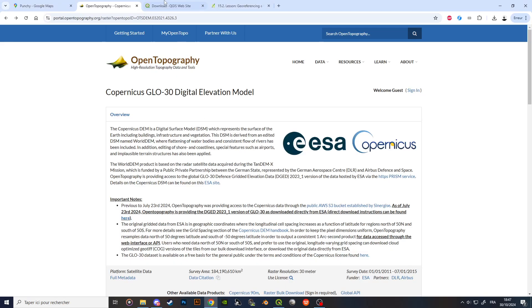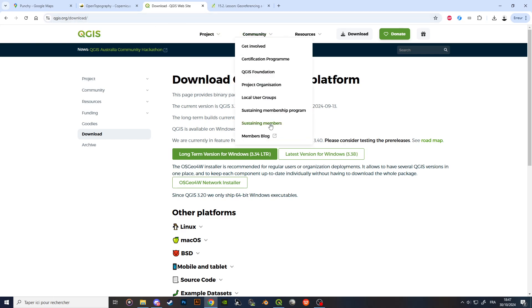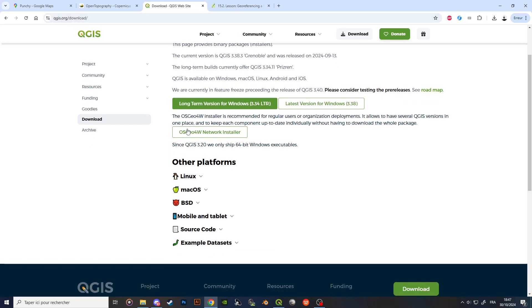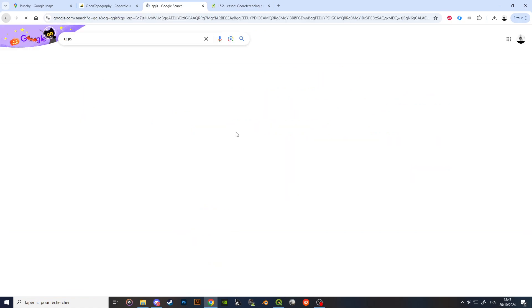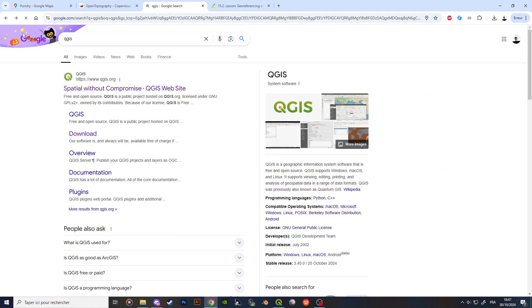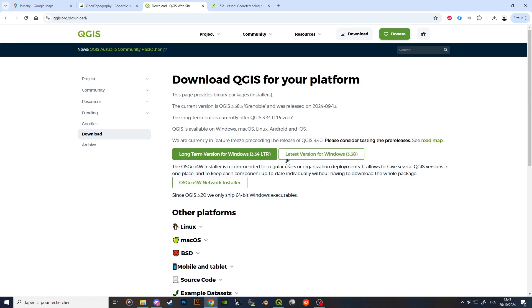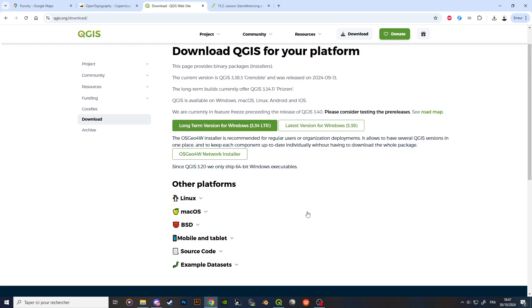First, you will have to download QGIS, which is a free software. It offers a prompt to pay to install, but you can simply skip that and access the actual download link.